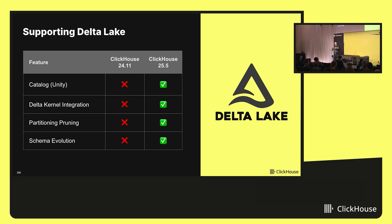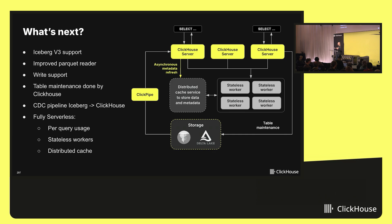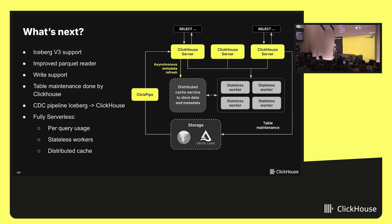This is what we've been doing for the past five to six months. But now the most interesting part arrives — what are we going to do next? So far, we've been focusing mainly on compatibility with Iceberg, and to be honest, that's not the most exciting work. We just need to make sure we understand specifications and apply them at the ClickHouse level. But now that we are a few pull requests away from being Iceberg v2 compatible, and once Iceberg v3 is available, we'll be able to start working on more interesting features.